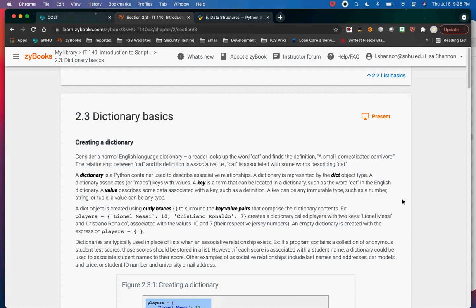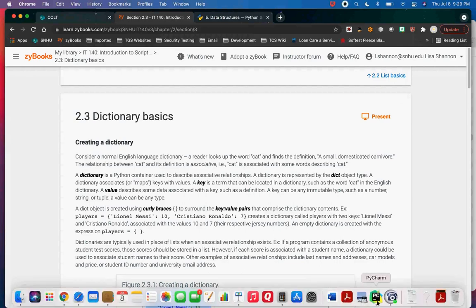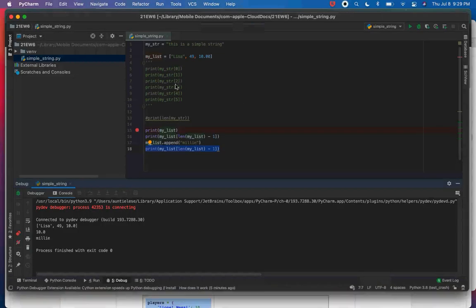A dictionary is another type of collection. This is just a short introduction — we'll go deep diving into lists and dictionaries in a couple of weeks. A dictionary is different from a list because it does not have an index — it has a key. Dictionaries are made up of key-value pairs.